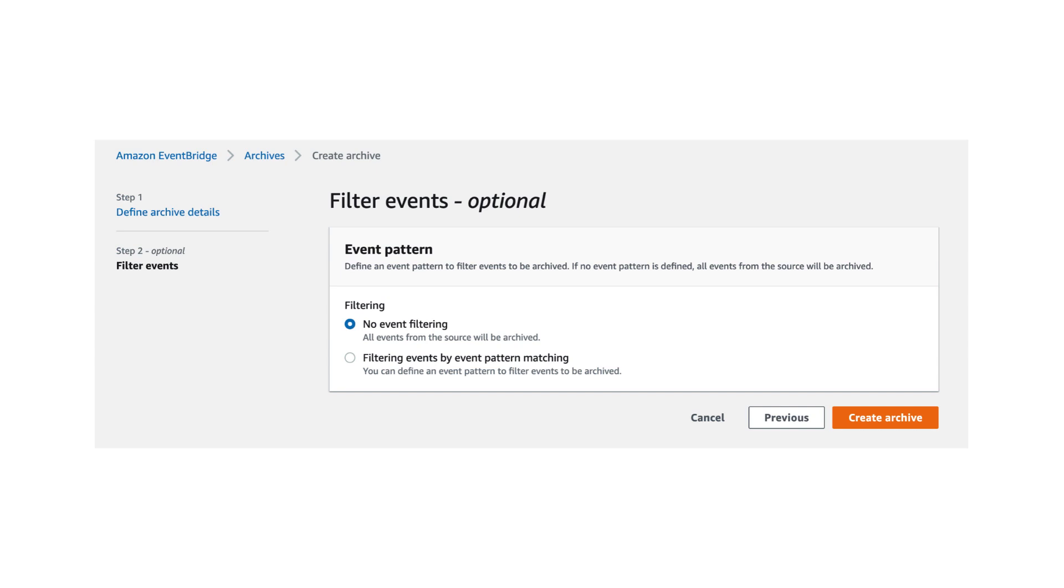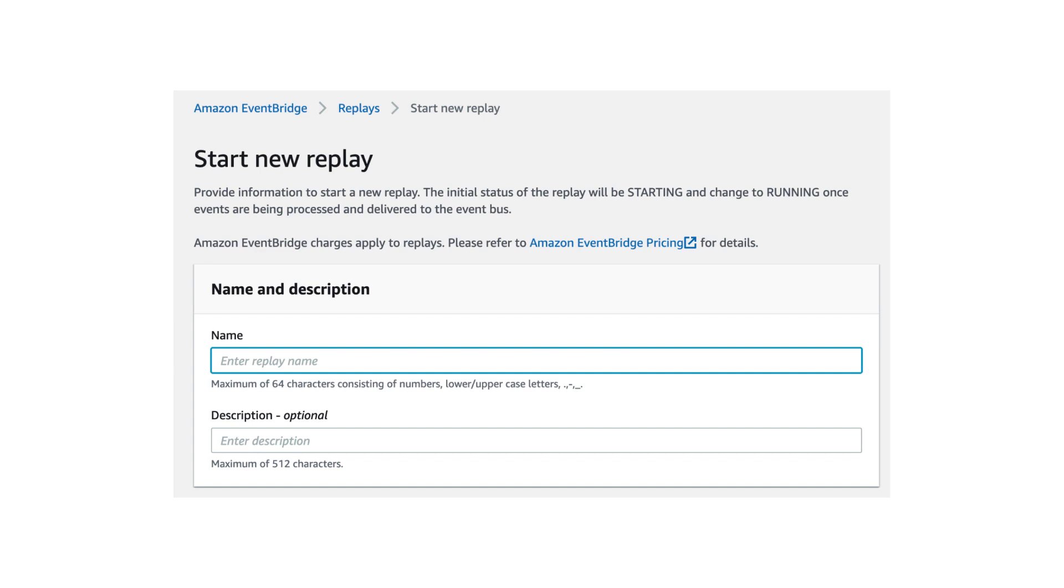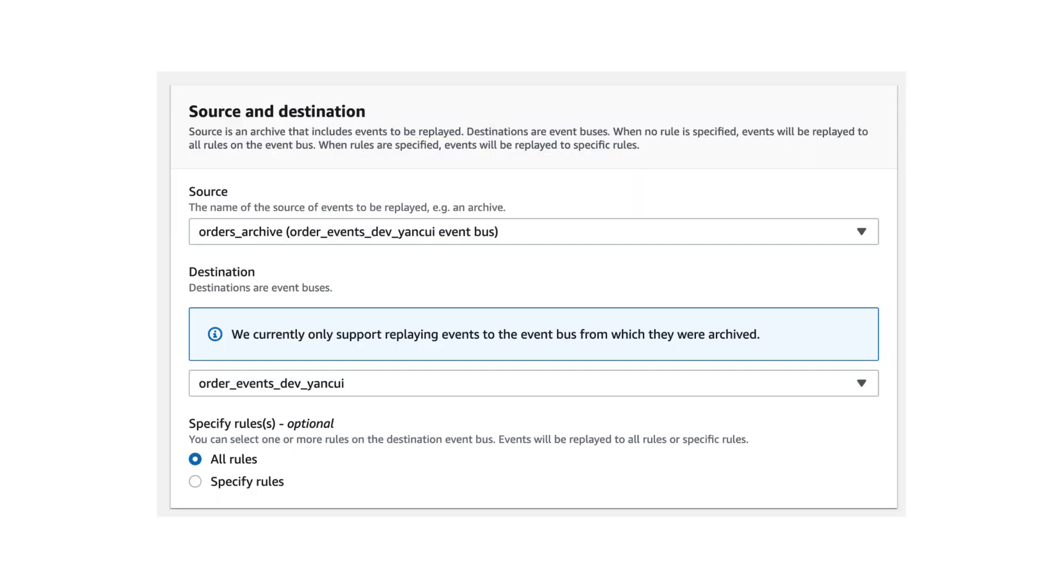Or maybe you can have multiple archives, one for each type of event that you're interested in. Although typically, I would have only one archive for everything, because when you create a new replay to replay the archived events, you can choose a specific rule at that point anyway, and that rule would have its own filters already. So I've never had the need to use a filter when creating the archive.